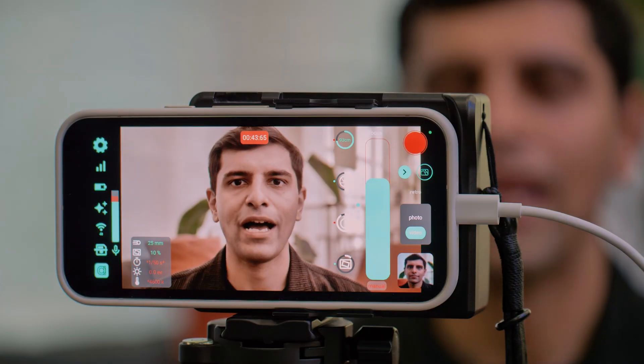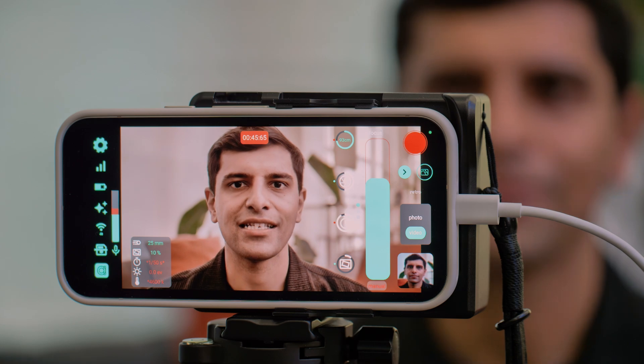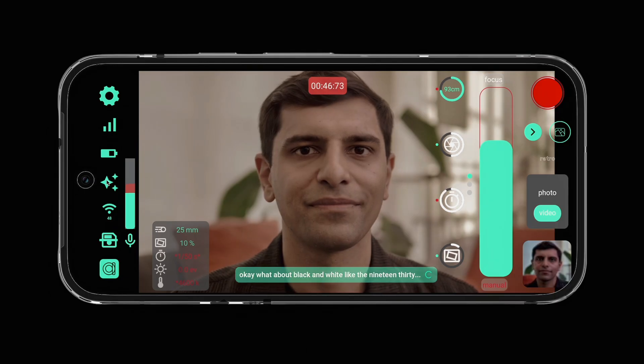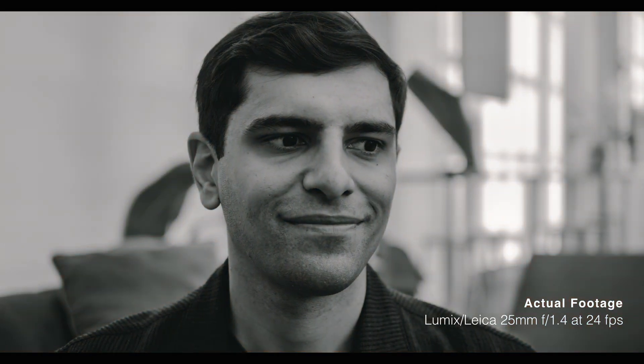You could say 'change the style to black and white' or 'make it look like an analog film style' and the camera will automatically do the color grade for you.